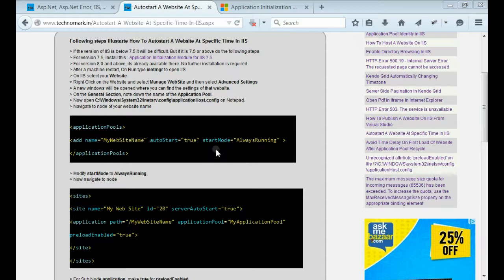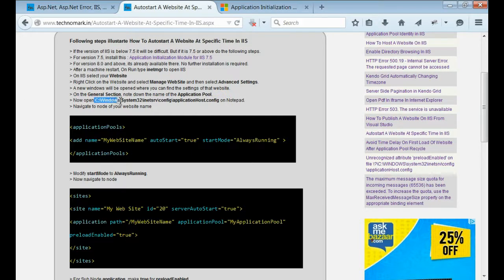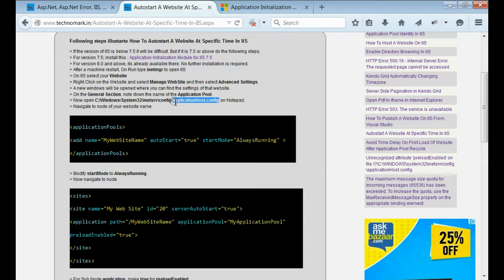Now, open applicationhost.config file in notepad. You can see the path of the applicationhost.config: windows system32 inetsrv config. You can find the config file there. Please open on notepad.